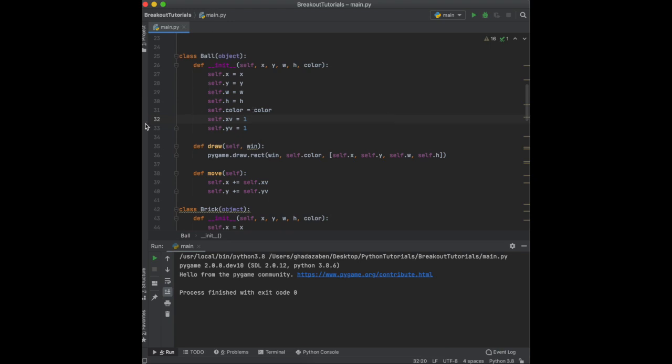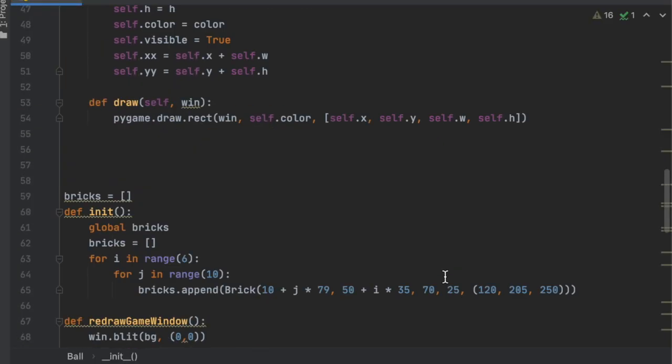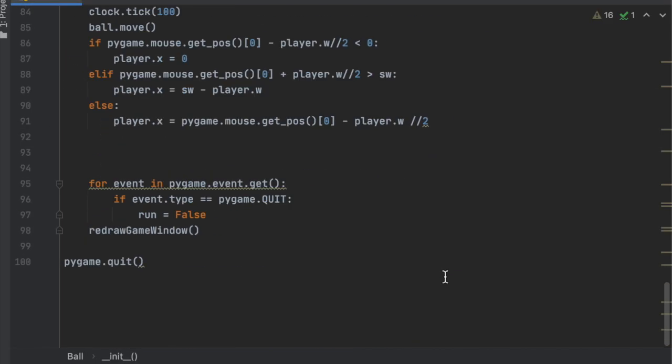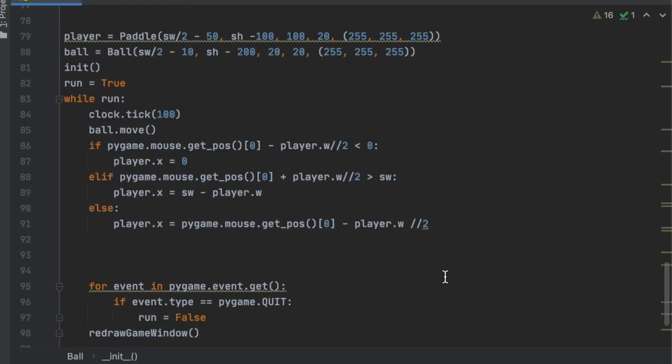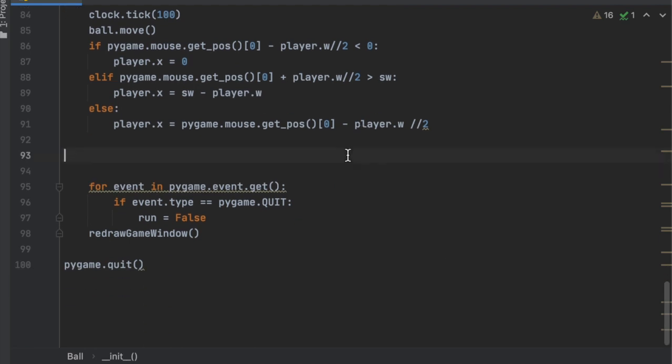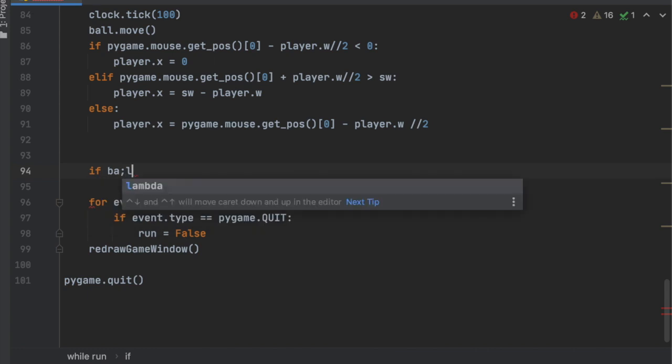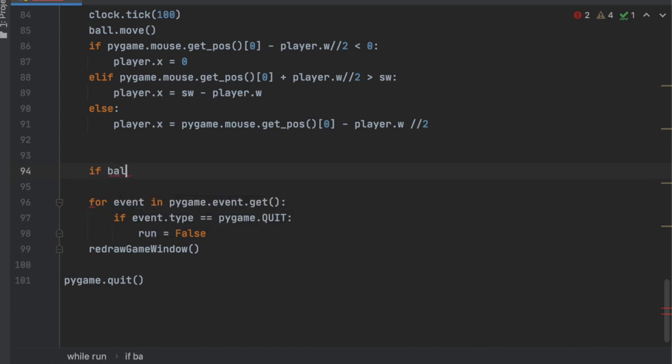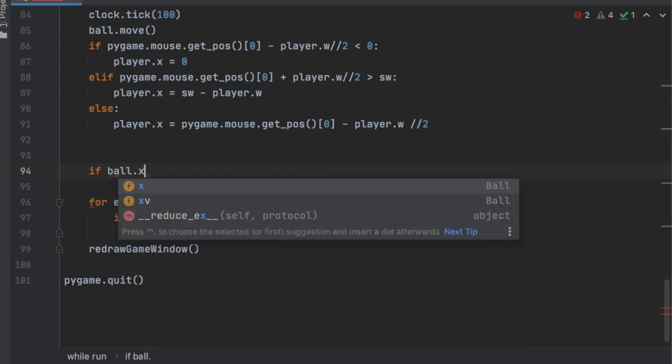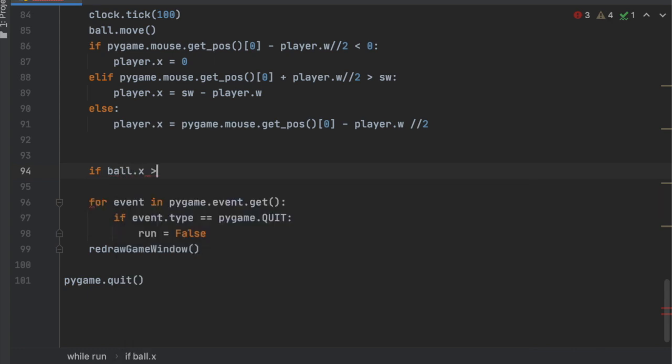So what we can do is, maybe not the most efficient thing, but the way I'm going to do it is we're going to go inside this while loop, right? And what we're going to do is we're just going to give it a couple of if statements.